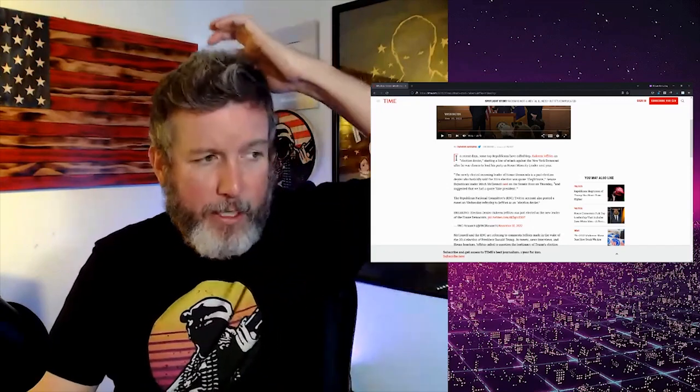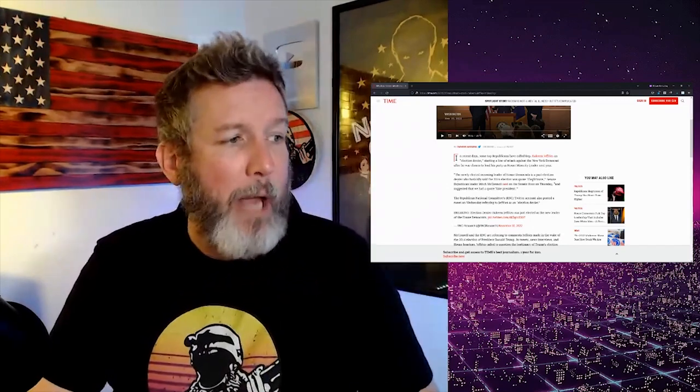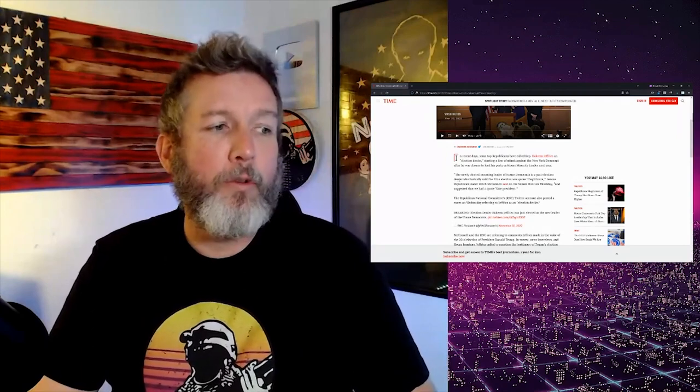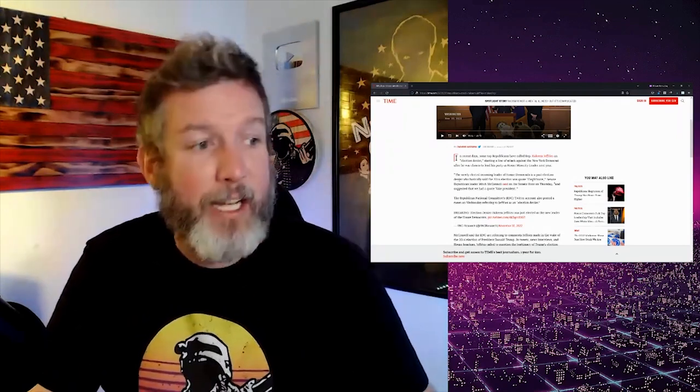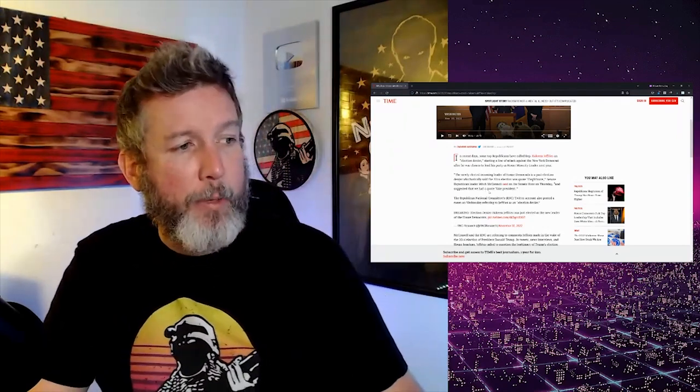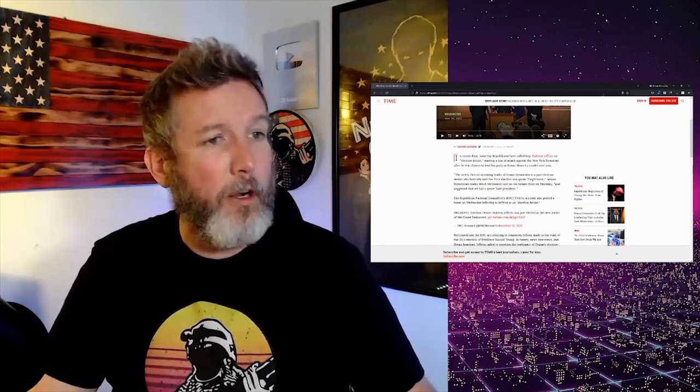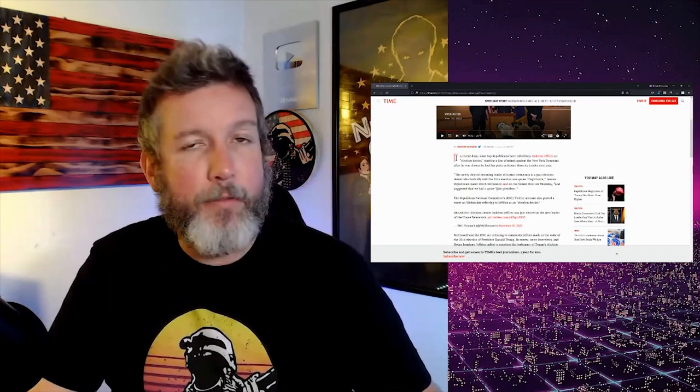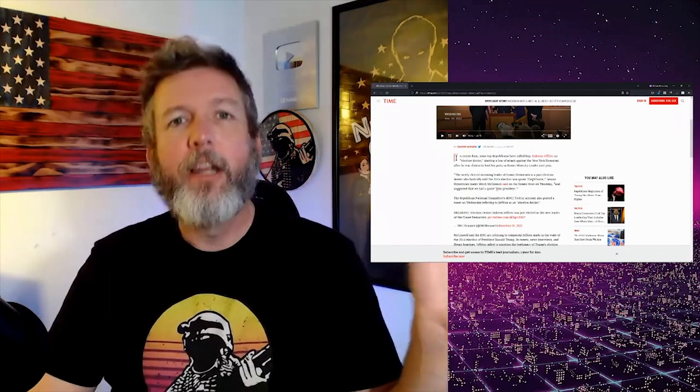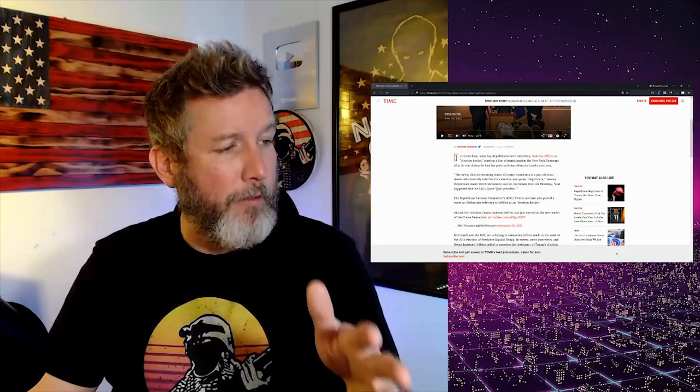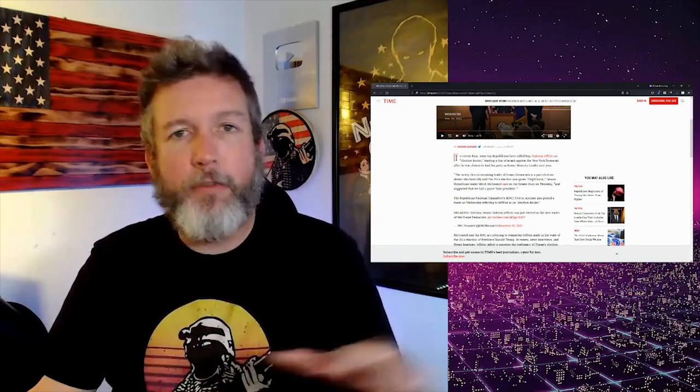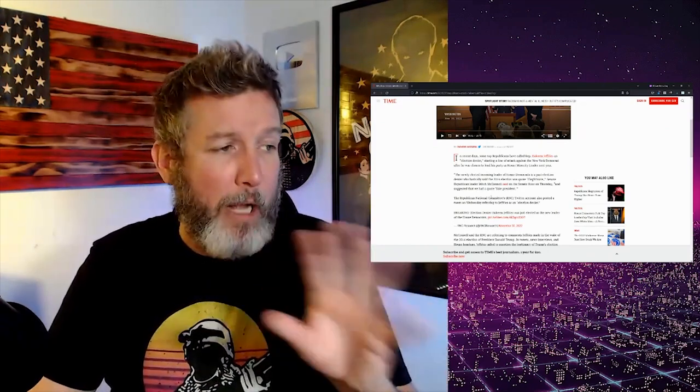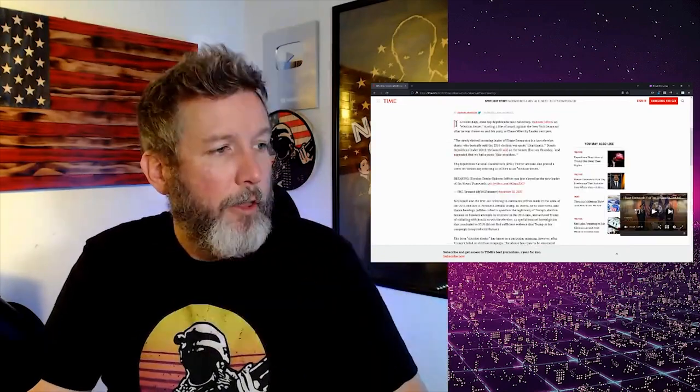So continuing on here, the newly elected incoming leader of the House Democrats is a past election denier who basically said the 2016 election was illegitimate. He didn't basically say that, he did say it and suggested that we had a fake president. Okay, this is all true. Hakeem Jeffries said all these things. And I'm not going to go back through them now, I did a video yesterday. If you want to check that out, you can go watch it after this. And it has all of his trail of election denial, which we're about to hear why it's completely different when they do it.